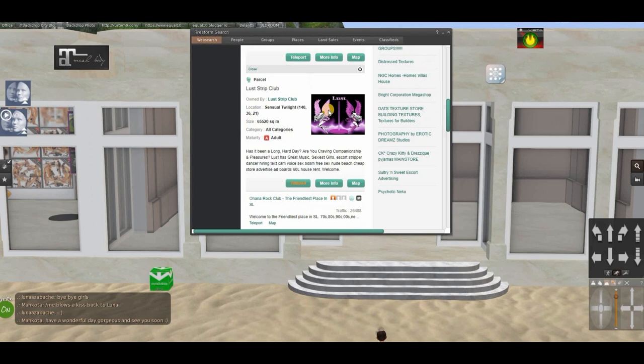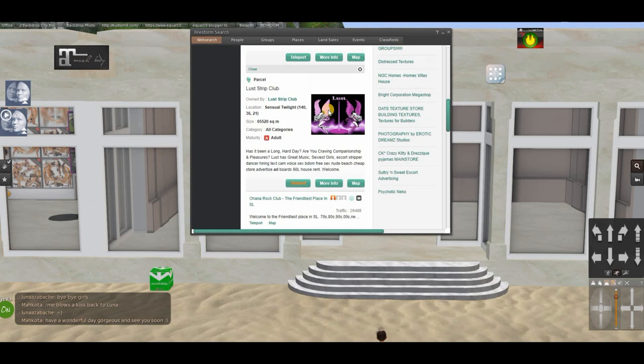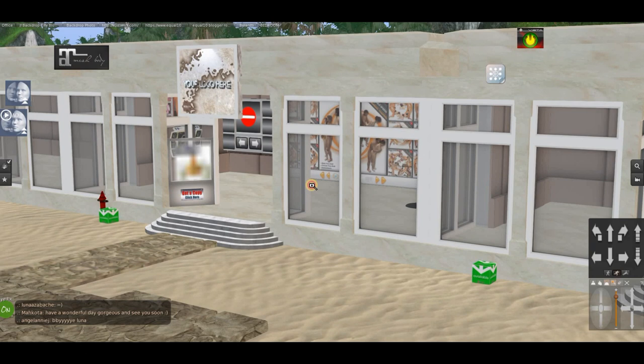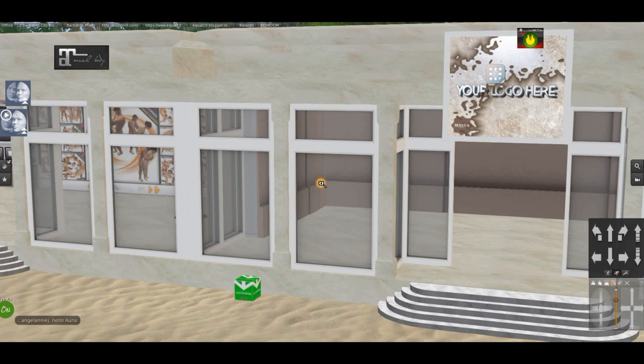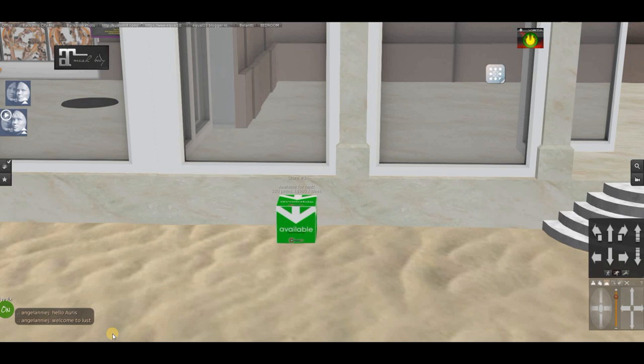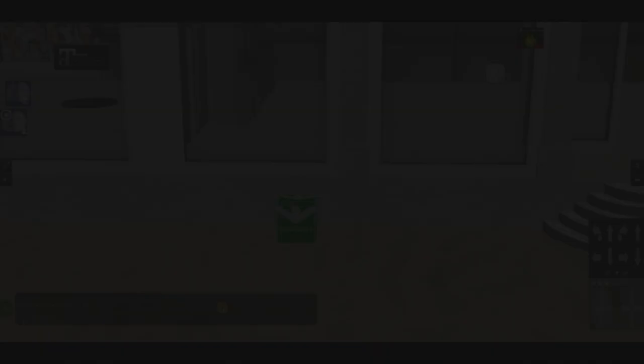This is the second location I found to rent stores — it's also well visited. It's called a strip club, but right next to it are stores. It has 16,000 traffic and there are three different stores in here. Being next to a strip club should give you good traffic since people coming there might visit your store as well. Let's click on it and check info: it's 300 per week and 100 prims.